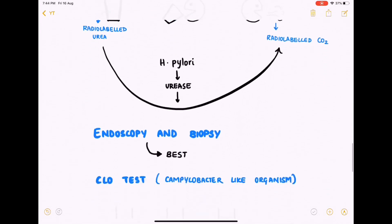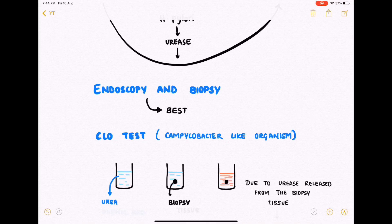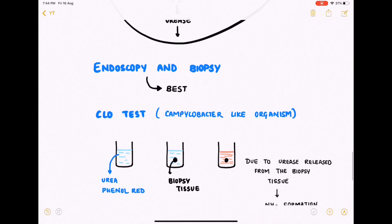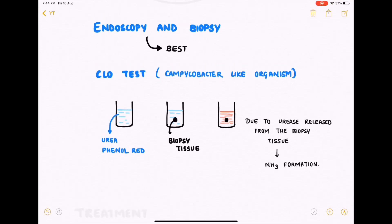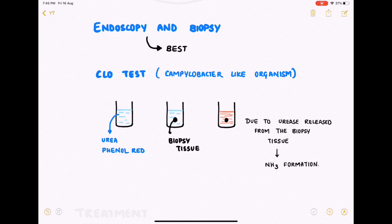Other methods of diagnosis include endoscopy and biopsy, which is the best and most accurate method. Next is the CLO test, where CLO stands for campylobacter-like organism. In a jar containing urea and phenol red, the biopsy tissue is added. If the biopsy tissue contains H. pylori bacteria, urease is released into the solution, which breaks the urea into ammonia. The ammonia formation changes the pH of the solution, indicated by the solution turning red due to the phenol red indicator.